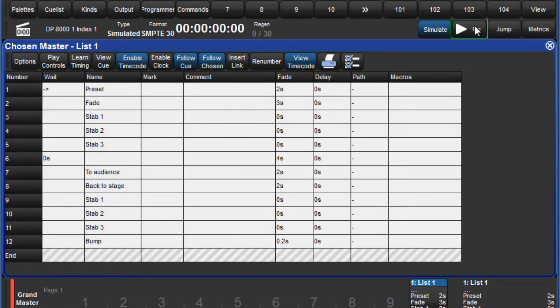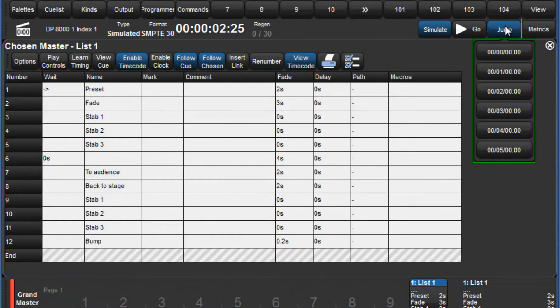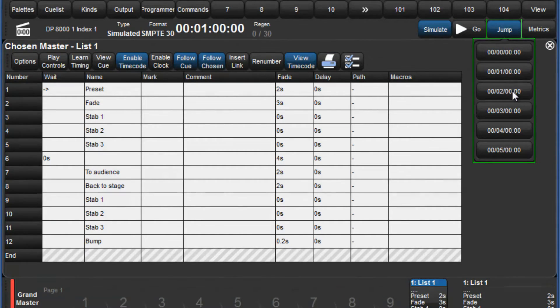To start simulating timecode, press the go button. The jump button allows us to quickly skip the timecode to six predefined values. To set these values, press the timecode symbol on the left of the toolbar to open the options window.